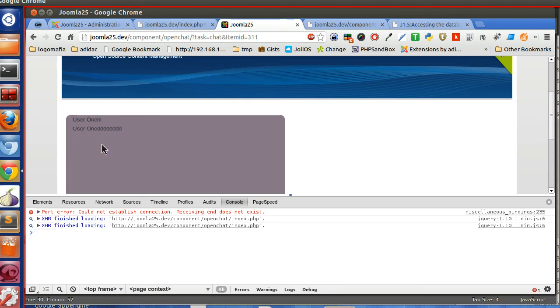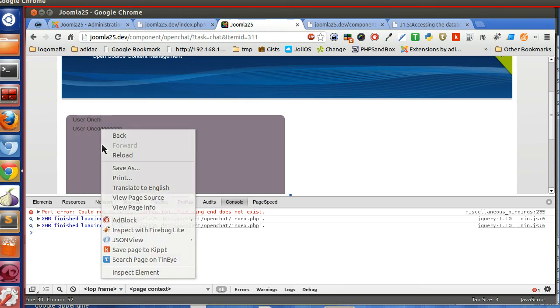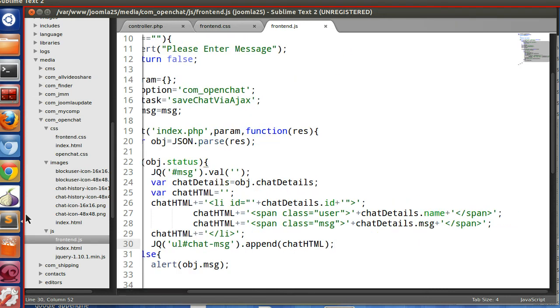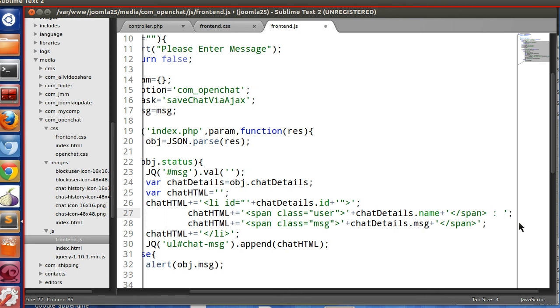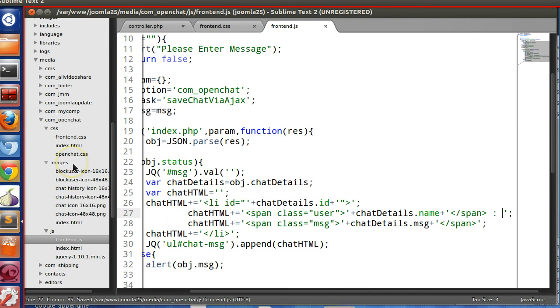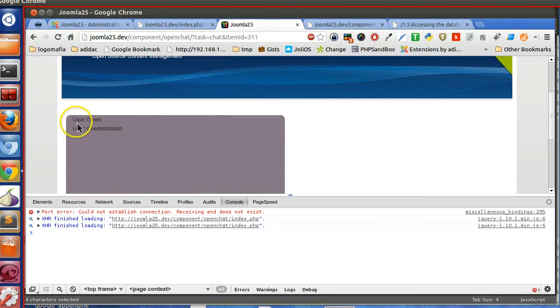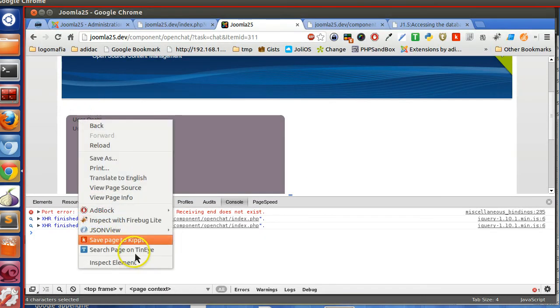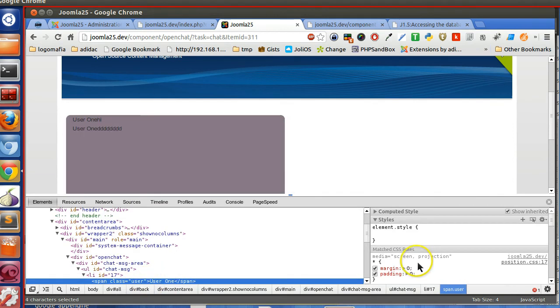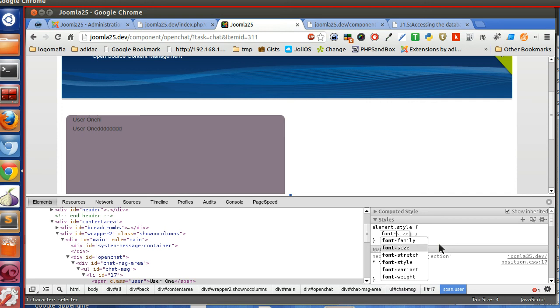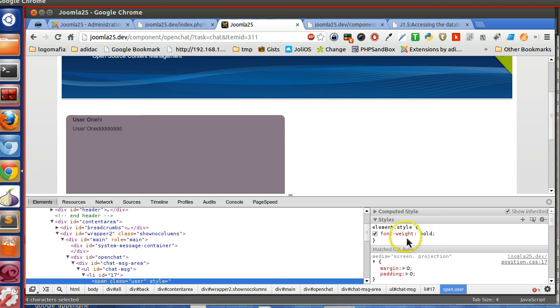So let's make some CSS. After the span we will give this separator. And let's define some style. Class, this one, font white, bold.